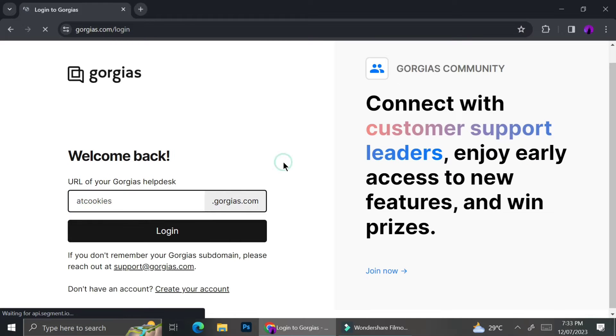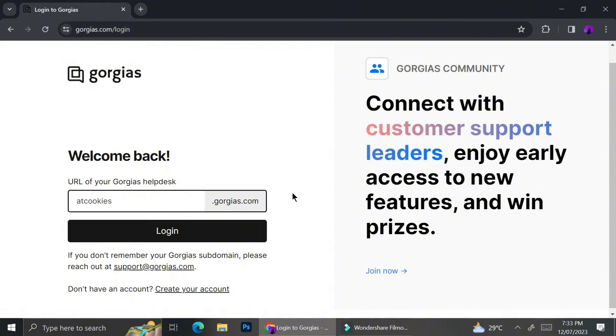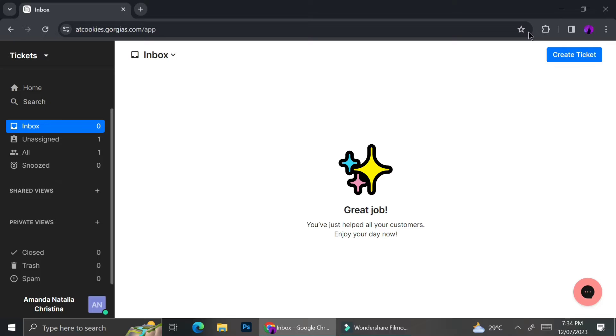So as you can see here, after I finish signing up, Gorgias is going to take me to the log in page. And this is how it looks like. So I'm going to go ahead and input my helpdesk URL and click log in button.